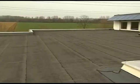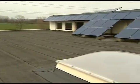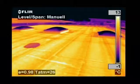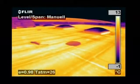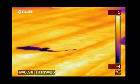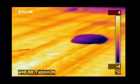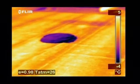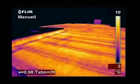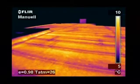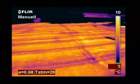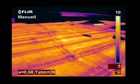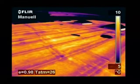Thermal imaging is also used to detect leaks in flat roofs. Water retains heat longer than the rest of the roofing material and can easily be detected with a thermal imaging camera very late in the evening or at night, after the rest of the roof has cooled down. Tremendous savings can be made by repairing wet areas rather than replacing the entire roof.